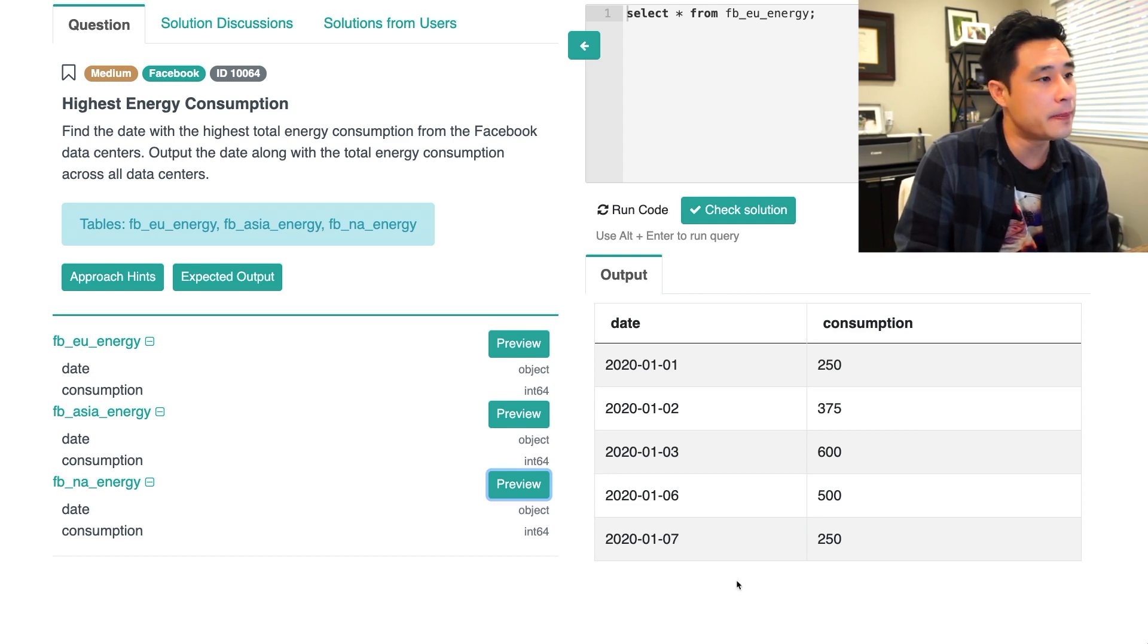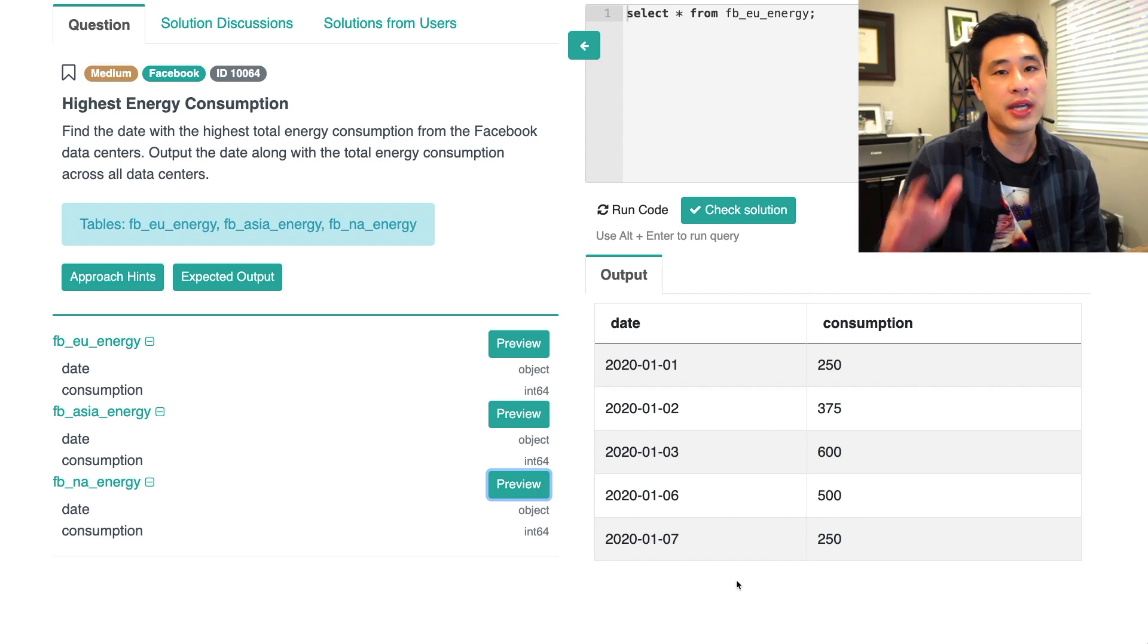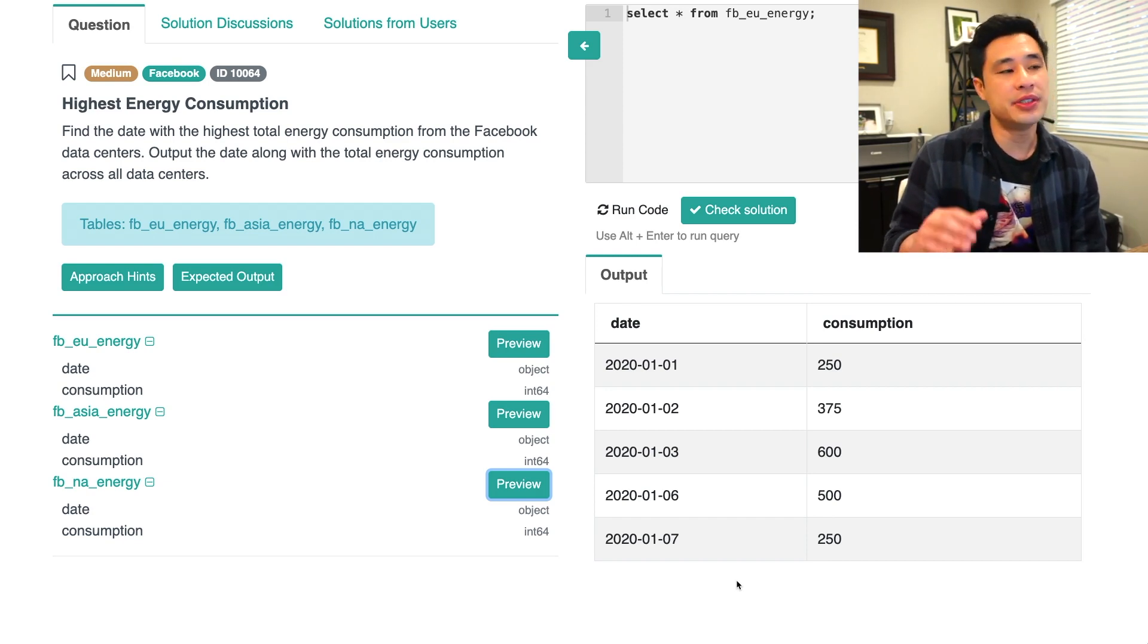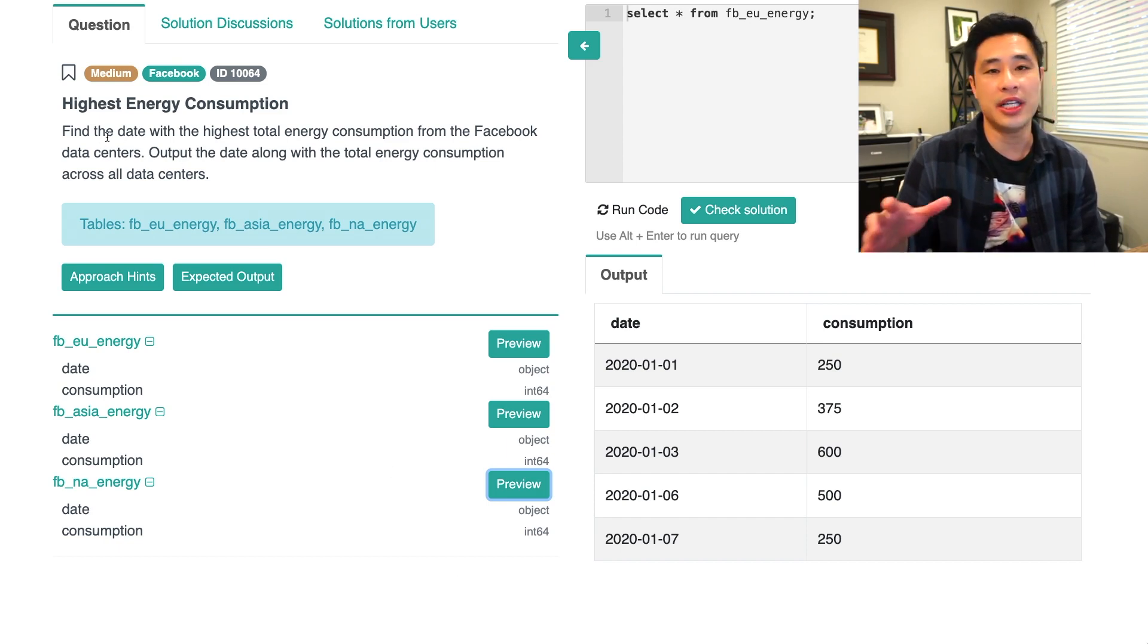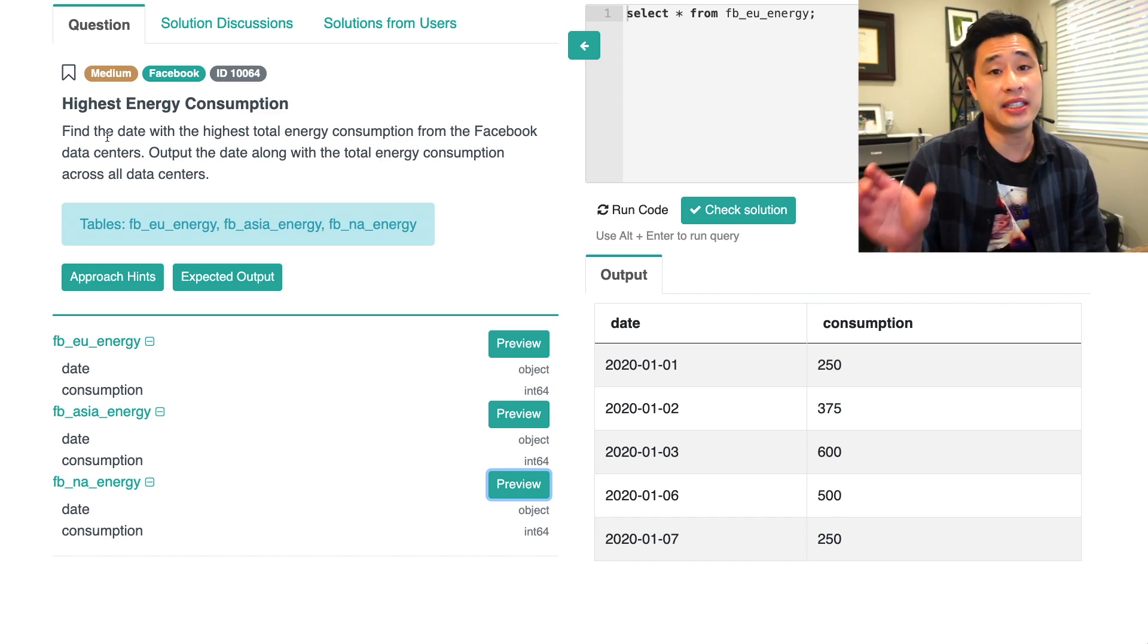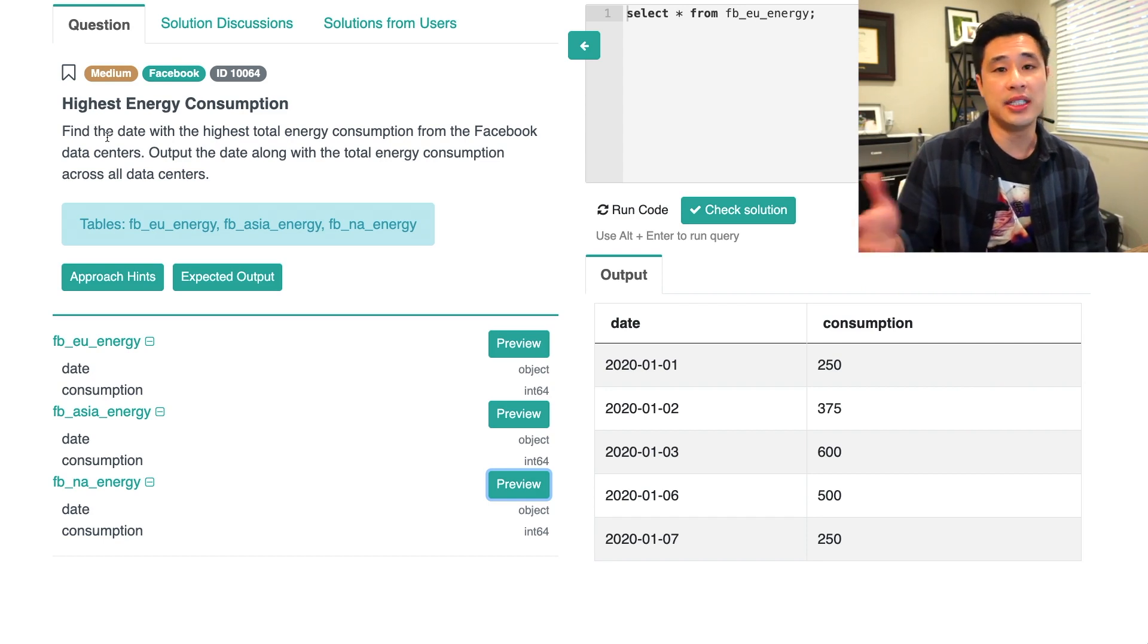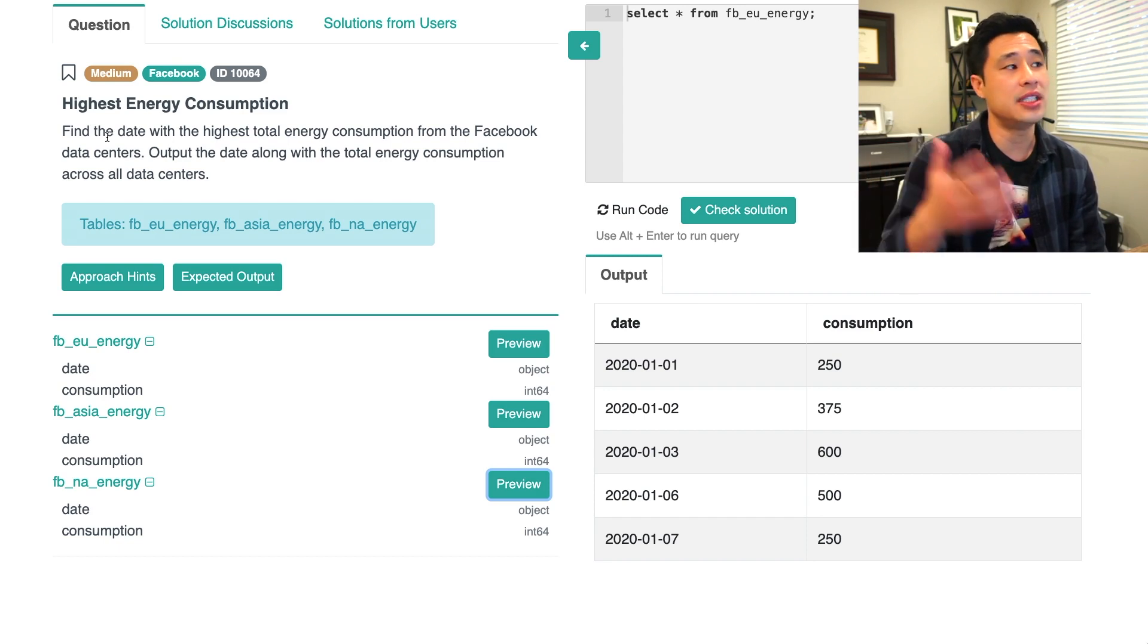So this is already telling me that you cannot use a join on these tables, mainly because if you use an inner join, you're going to remove one of these rows from the output. And that's not what you want because you want to get the highest total energy consumption. And if you remove one of the dates, that date could actually have the highest energy consumption, right? So using an inner join isn't necessarily going to work. And so that is kind of one of the tricks that you need to identify in this problem.